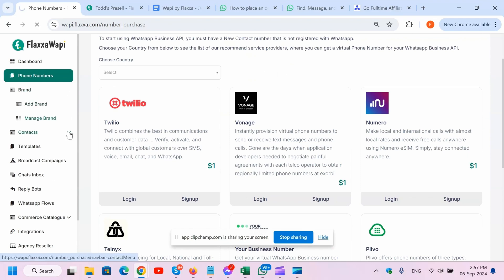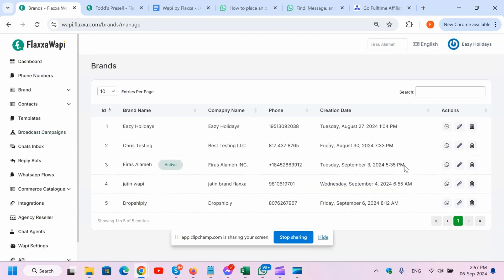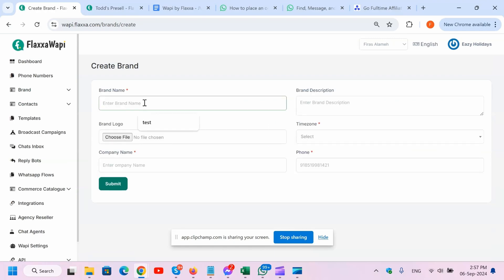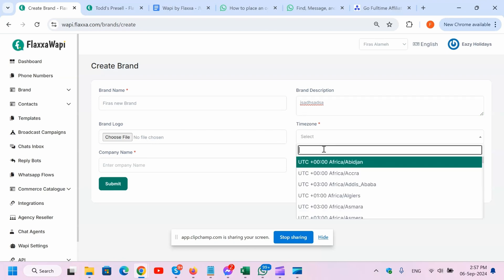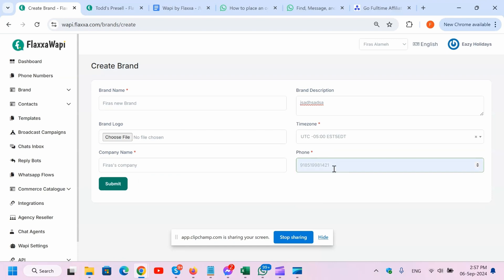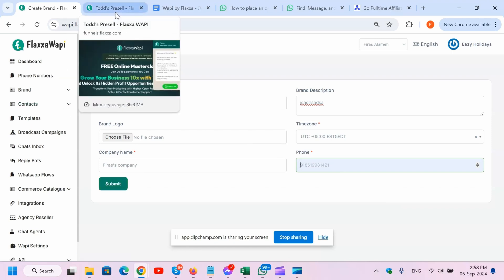The second thing you need to do is create a brand. I've got a brand right here which is already created under this phone number. Usually how the setup is done is by adding a brand - all you got to do is name the brand, type a description, place a logo, place the time zone, say you're in the US EST or EDT. Then company name and the phone number. This was the phone number that I had previously, and you just submit. I'm going to place one of my Canadian numbers in here just for demo purposes to show you how it's done.